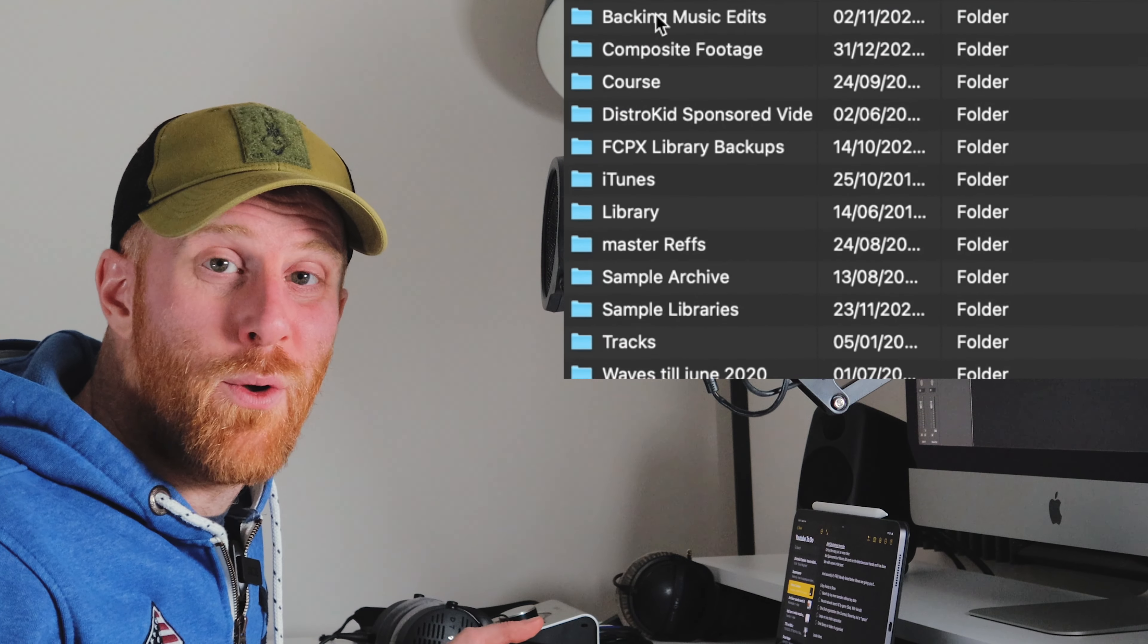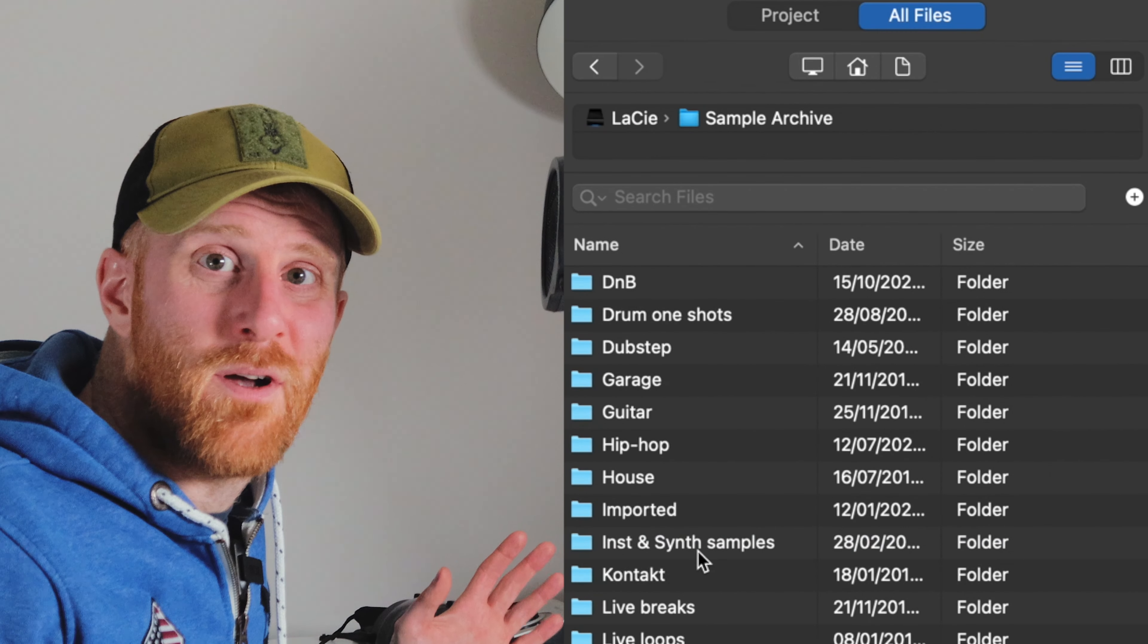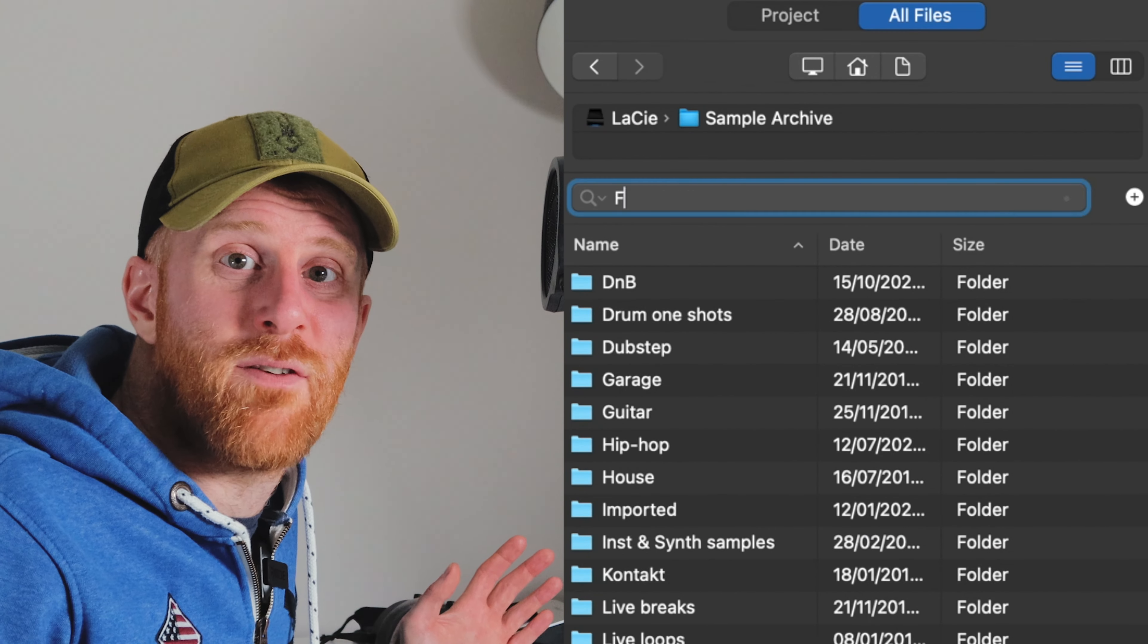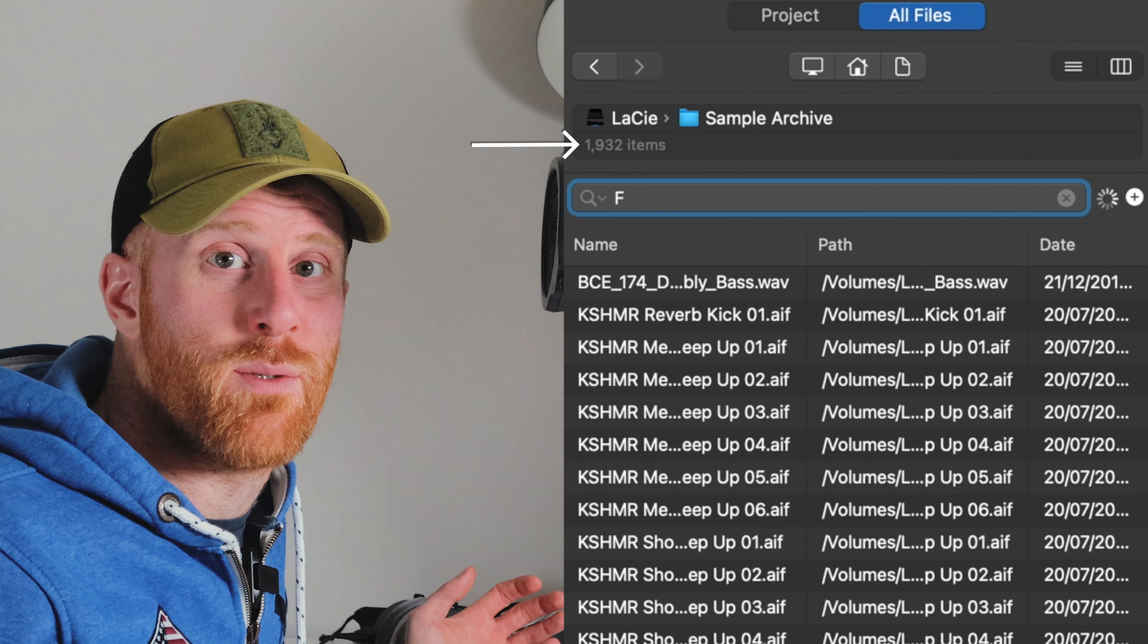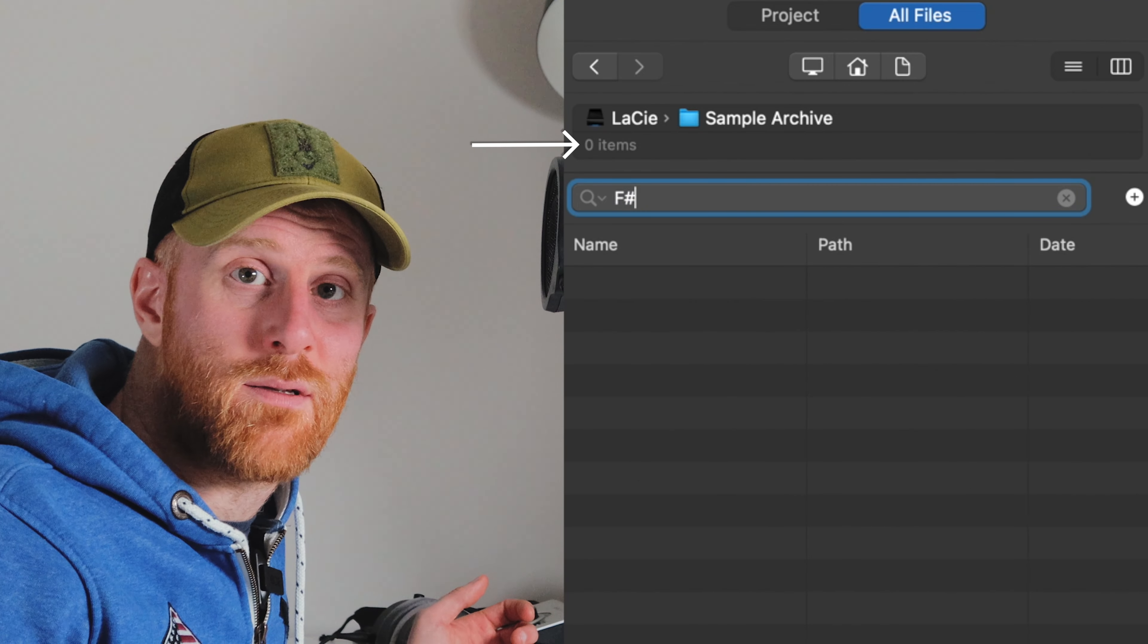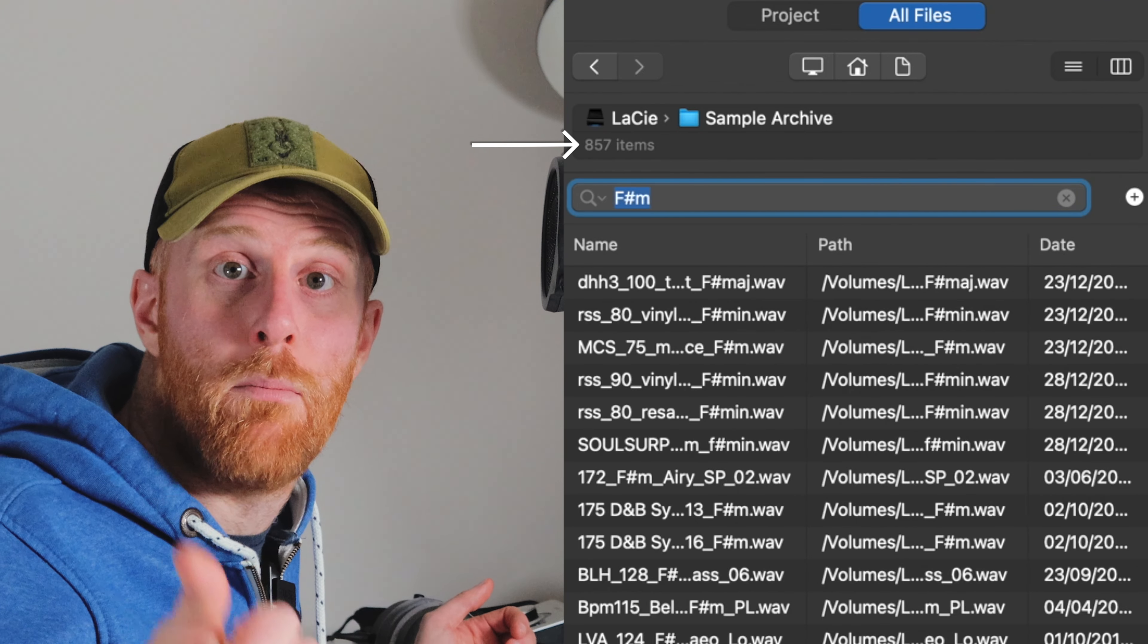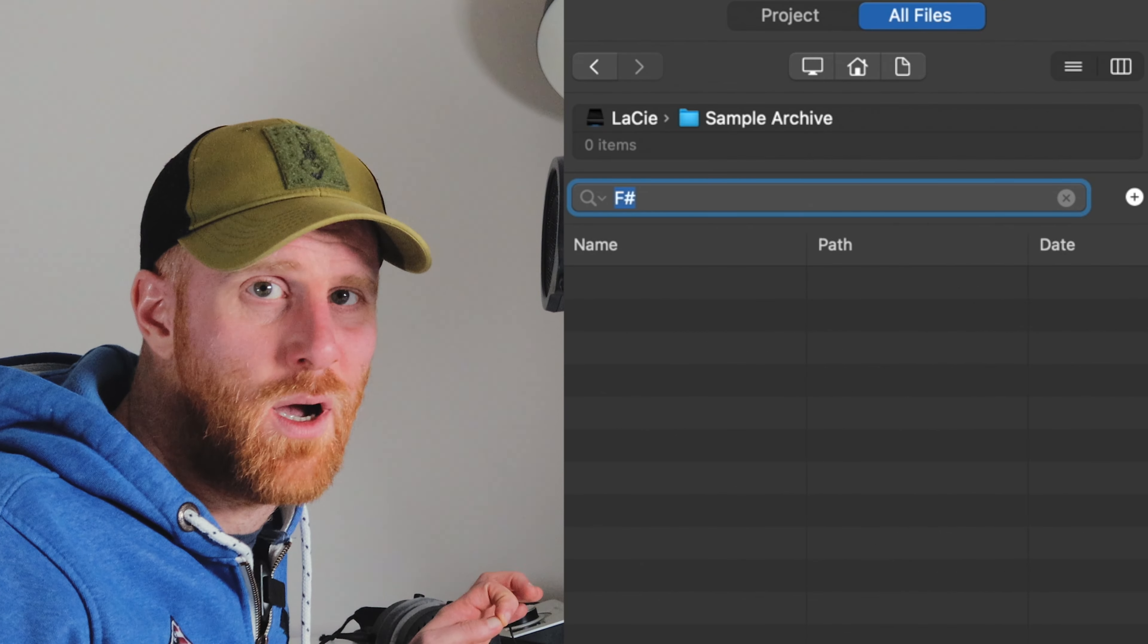For example, in the most recent update of Logic Pro, you can't search for something like F sharp because the hashtag option is broken. I can search for F, but I can search for F sharp minor, but I can't search for F sharp and that's bloody irritating.